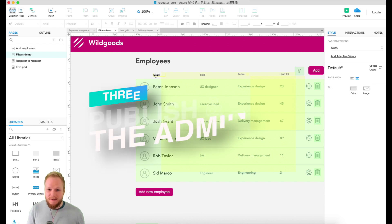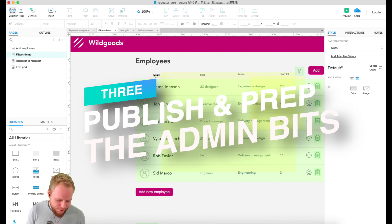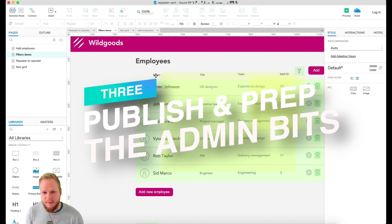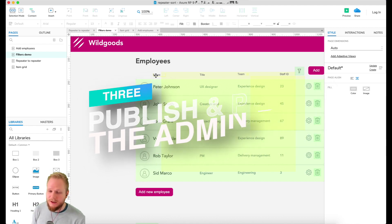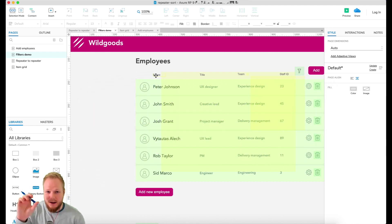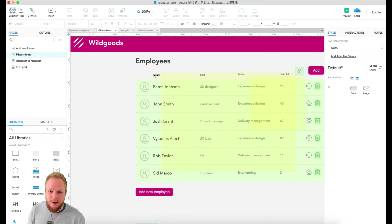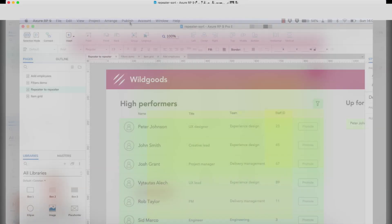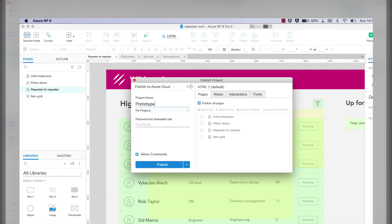Tip number three: before your user testing, you need to publish your prototype. Axure Share provides you with a cloud ability to just have a unique link where your prototype is going to reside. If you click a button you can publish it immediately, password protected.